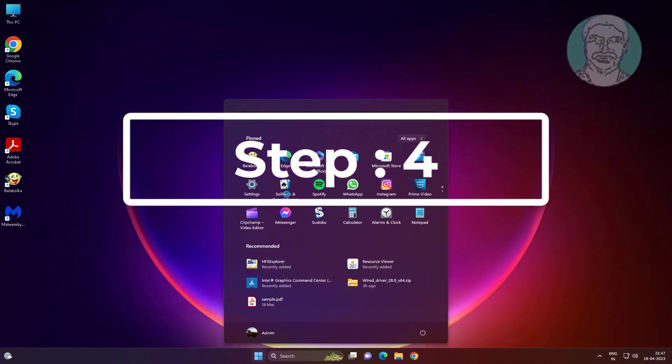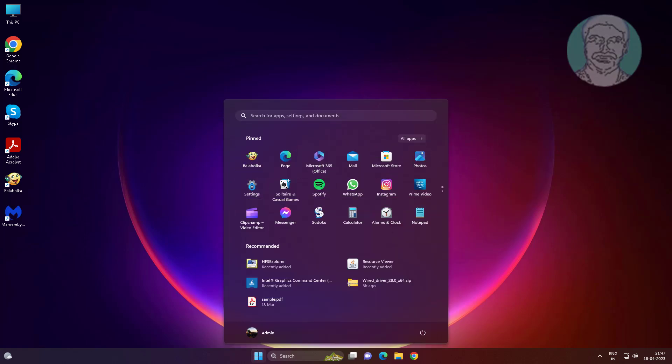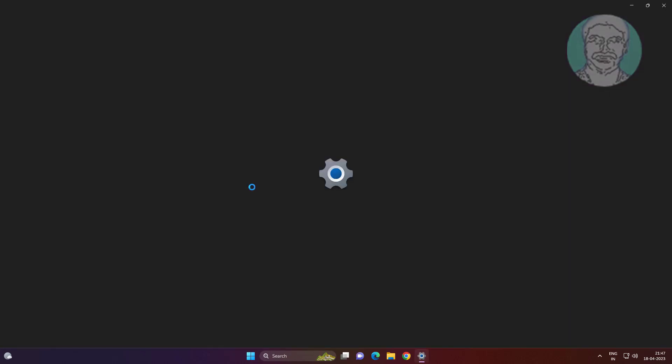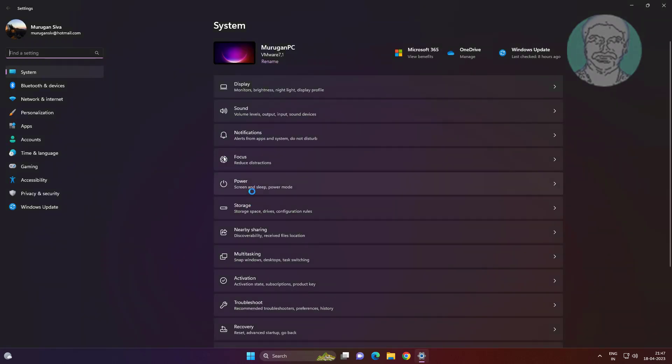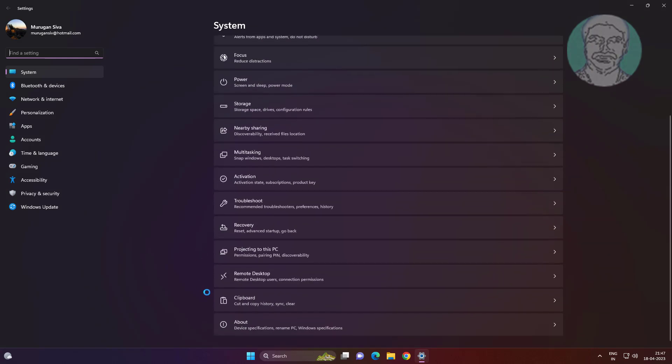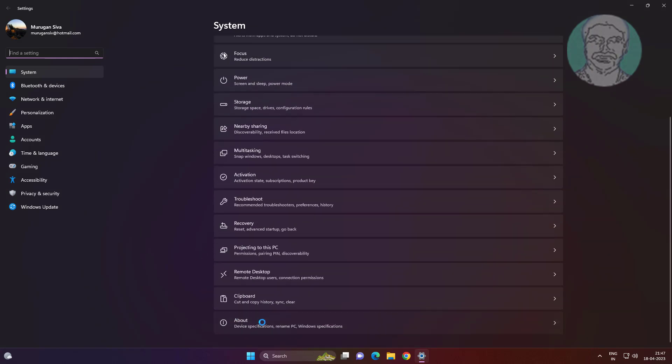Fourth step is click start, settings, click about, click advanced system settings.